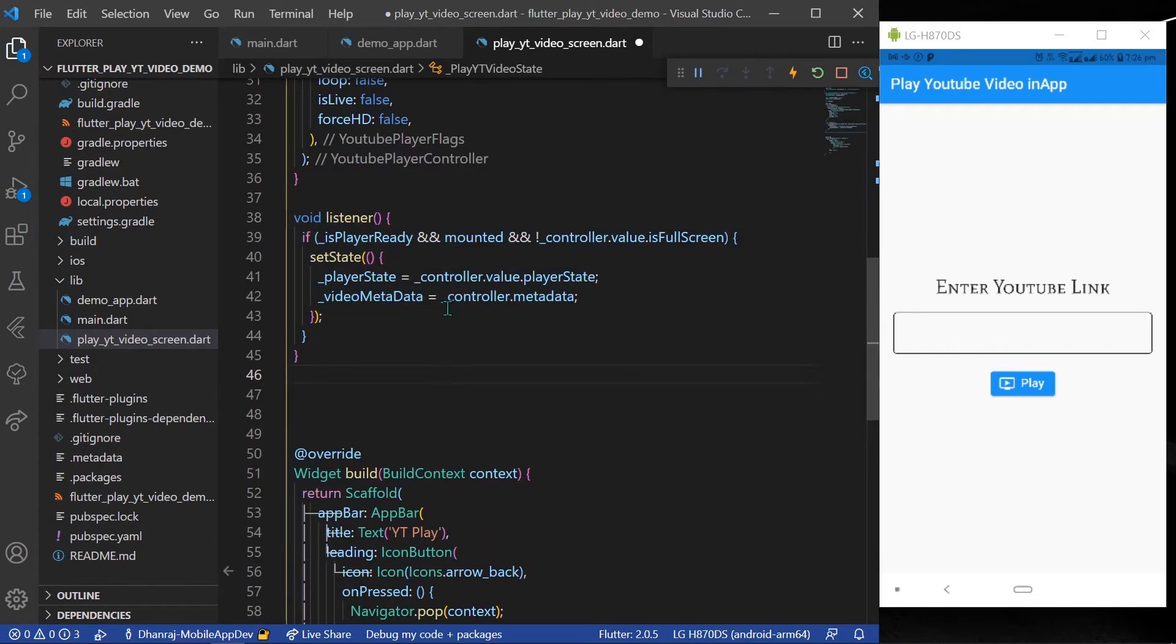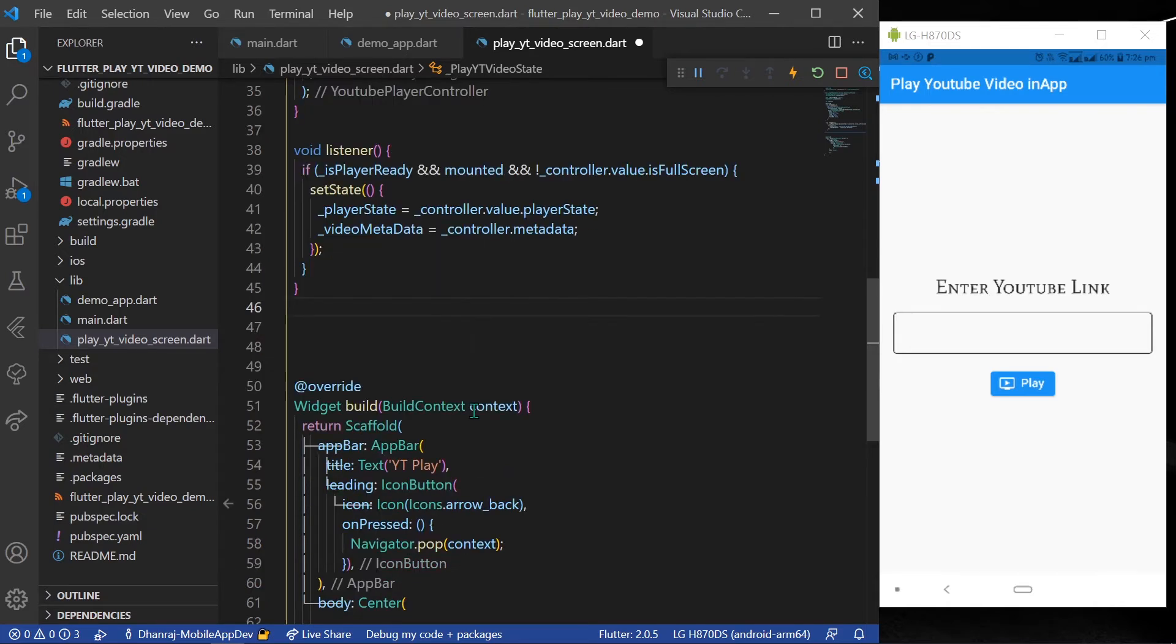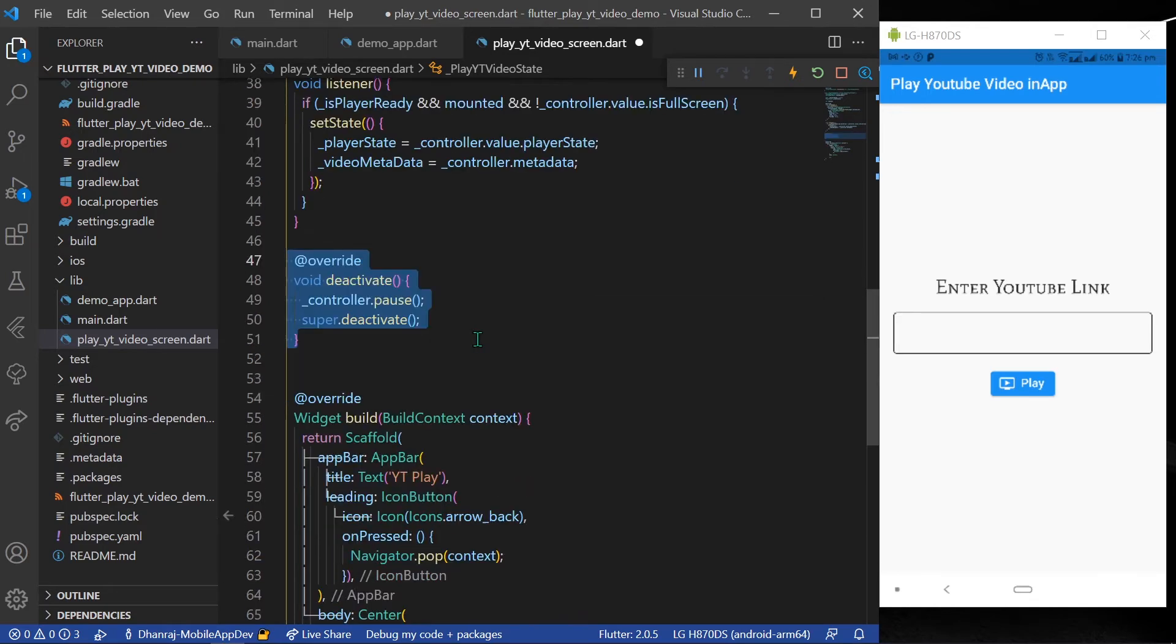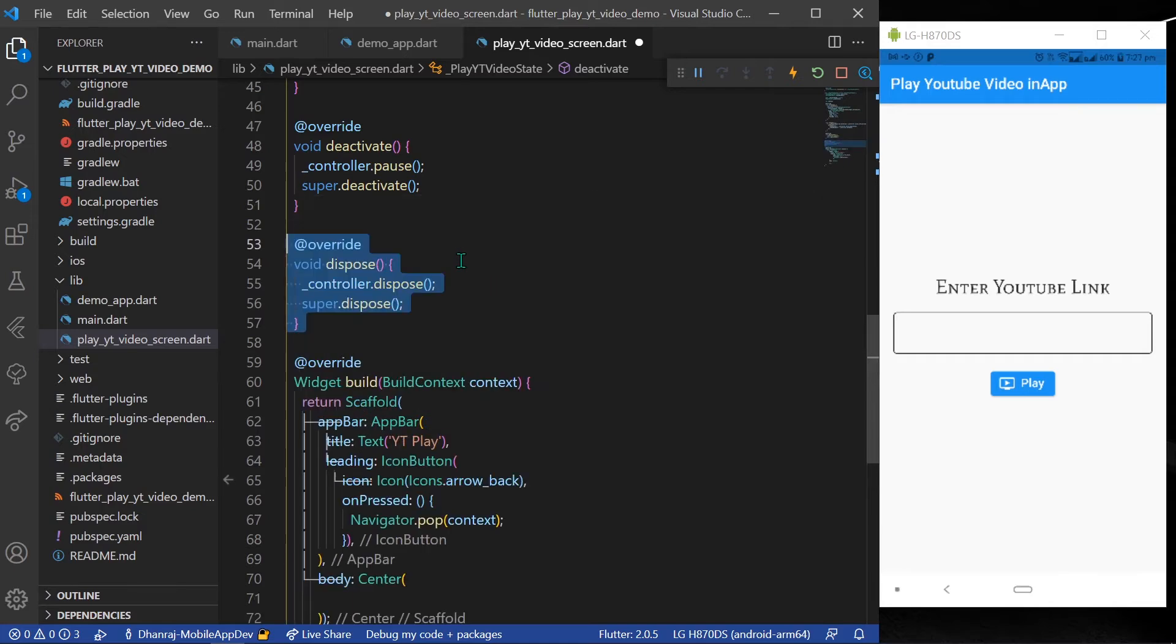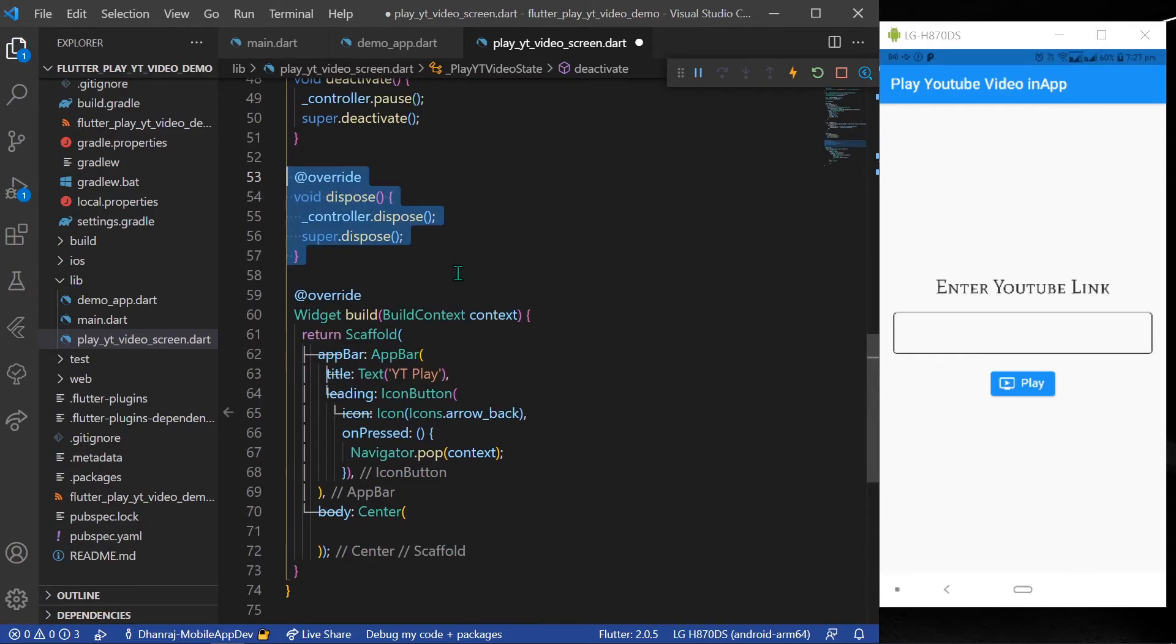In it, give the function as this, and after that you can deactivate your controller like this: controller.pause. And don't forget to dispose your controller too. For that, you will need to write controller.dispose.